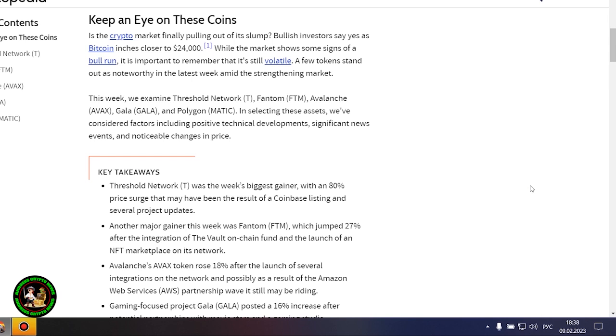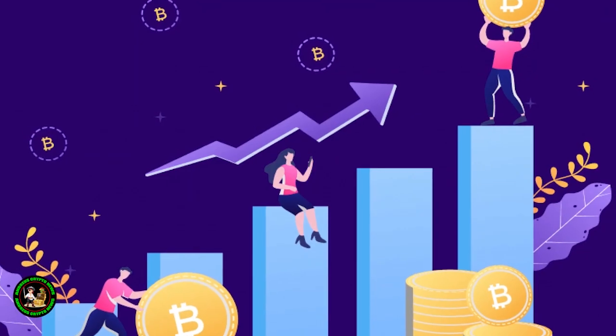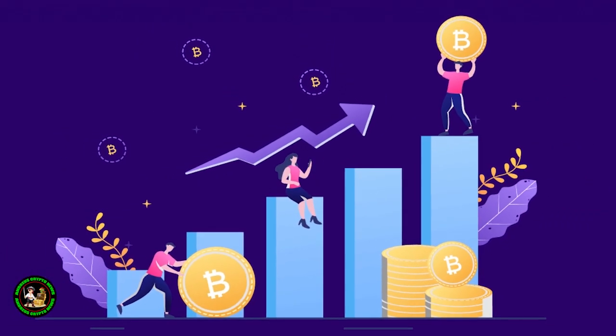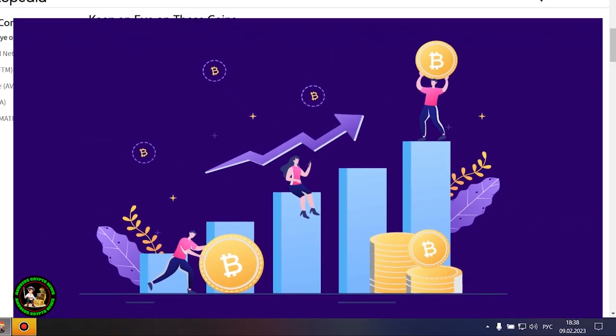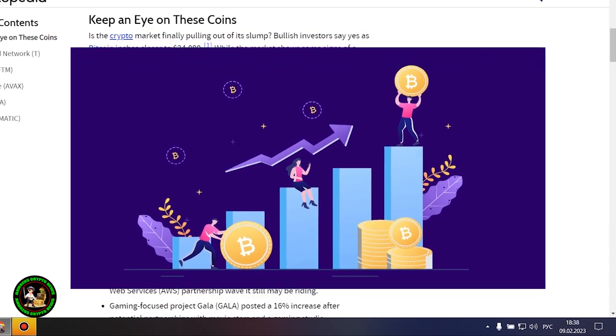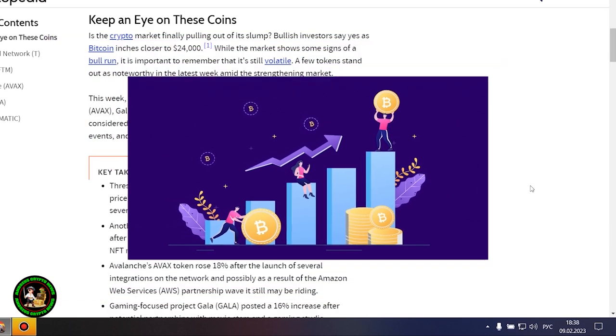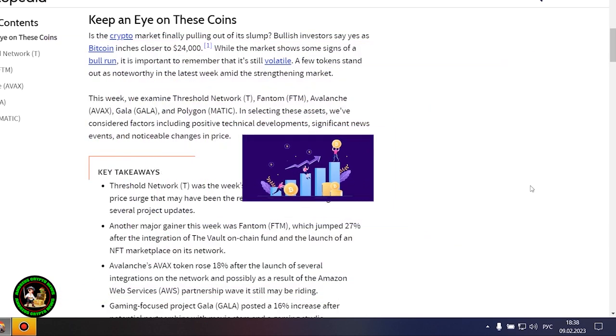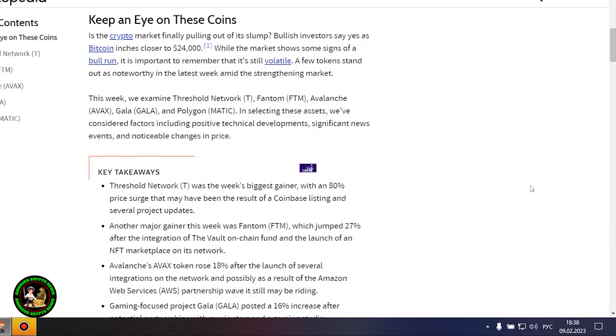Is the crypto market finally pulling out of its slump? Bullish investors say yes as Bitcoin inches closer to $24,000. But Bitcoin itself is unstable now. There is no certainty that it will grow. In my opinion, such fluctuations will occur for quite a long time until they actually start this bull market that everyone is waiting for.